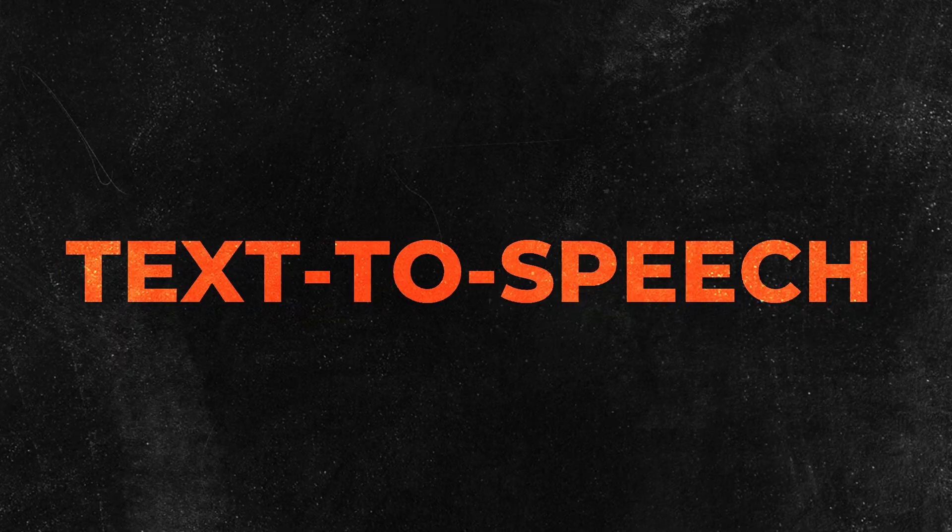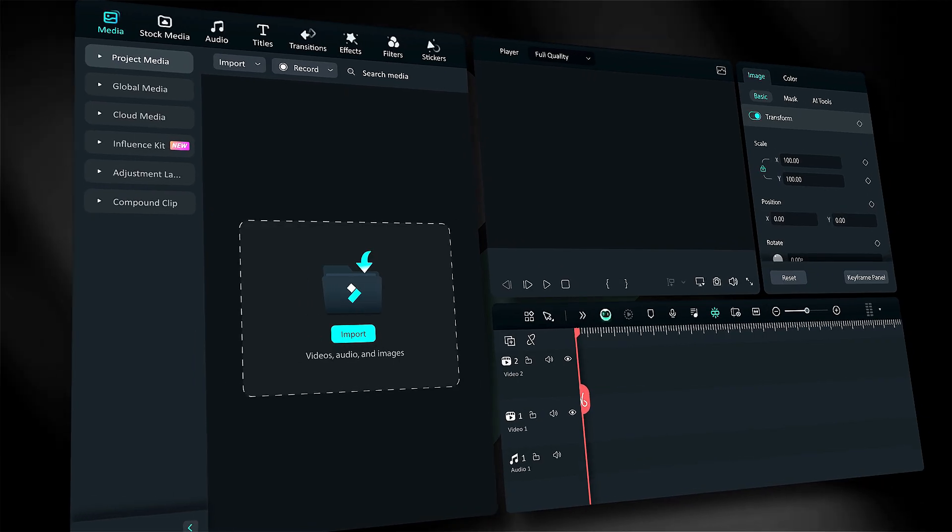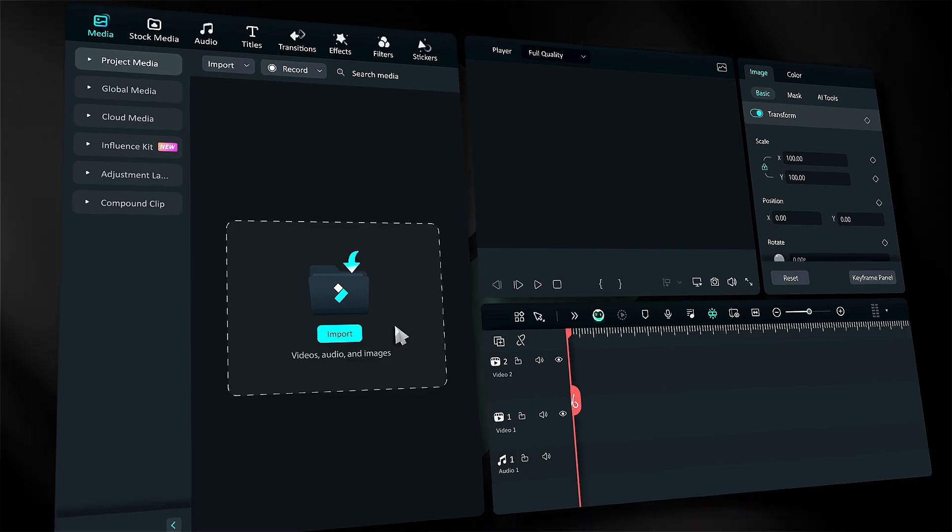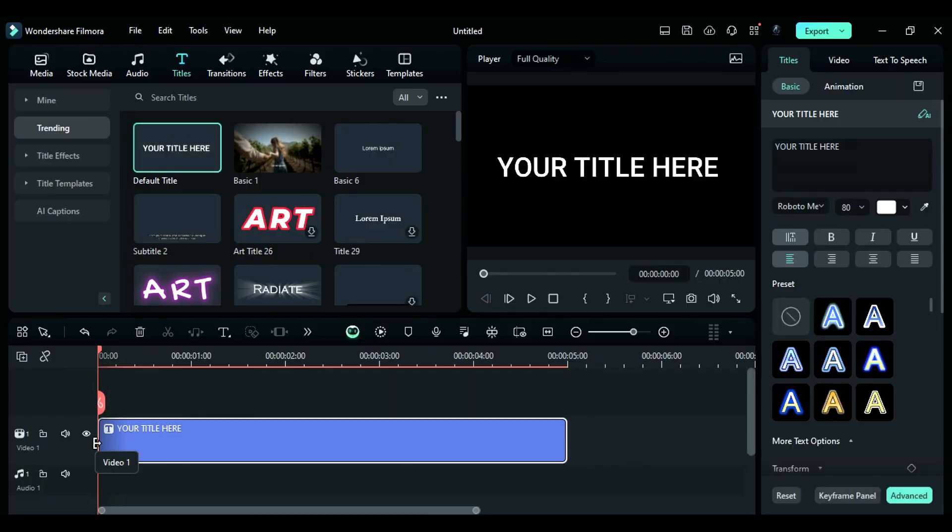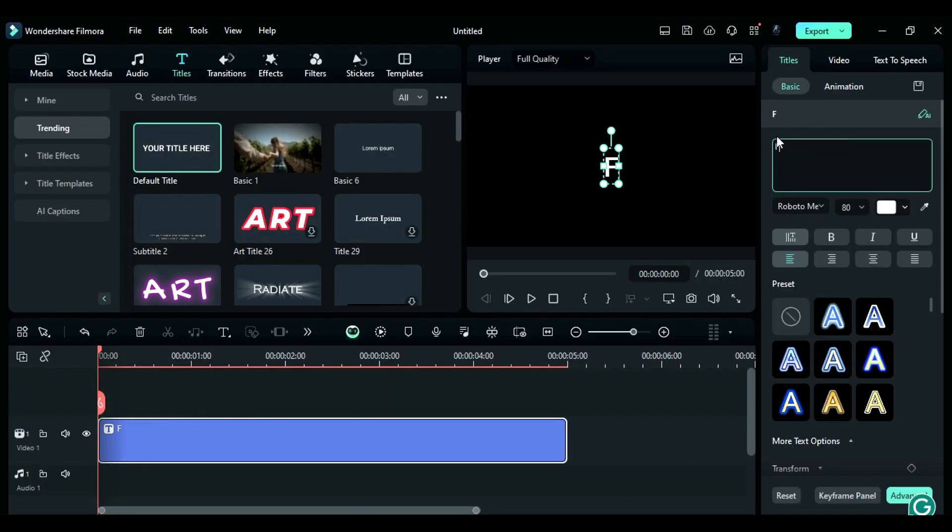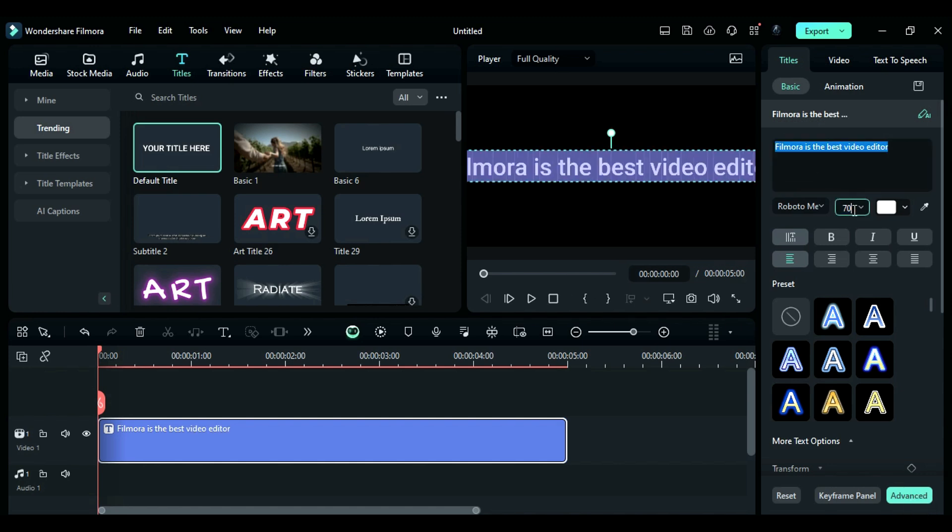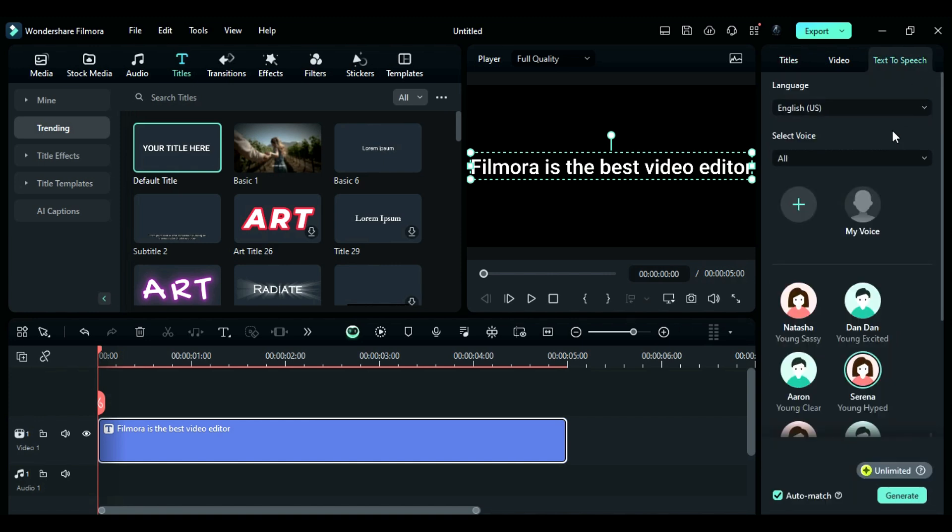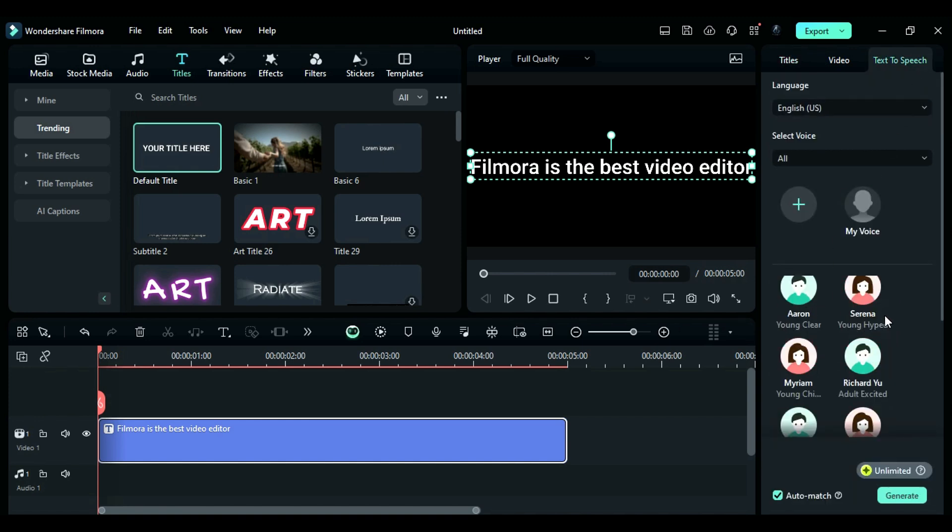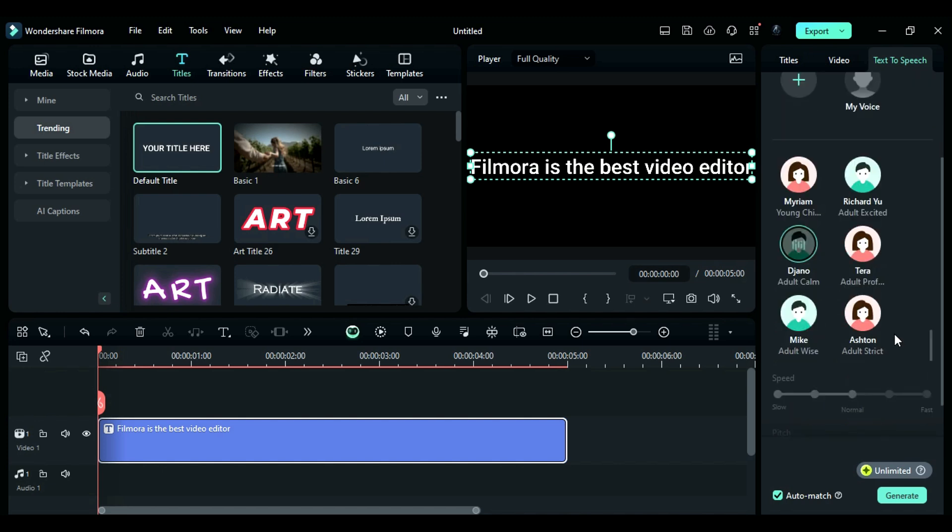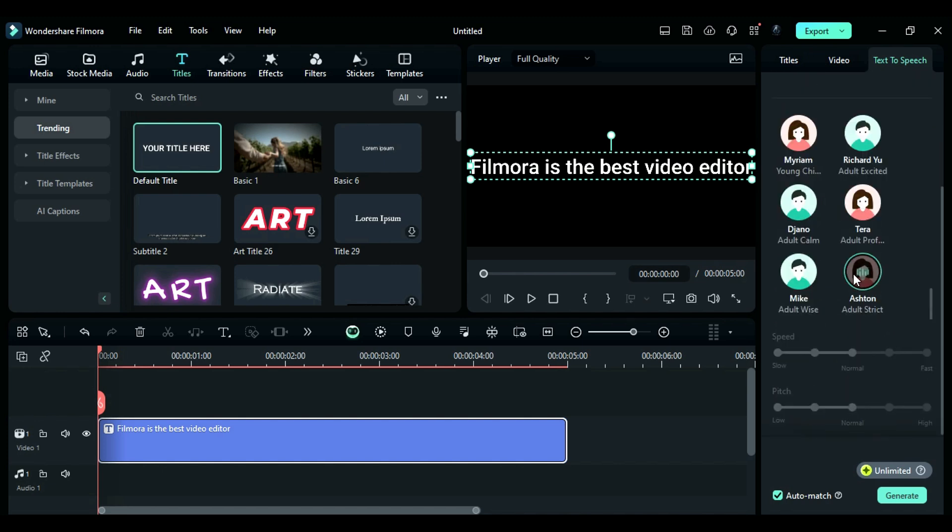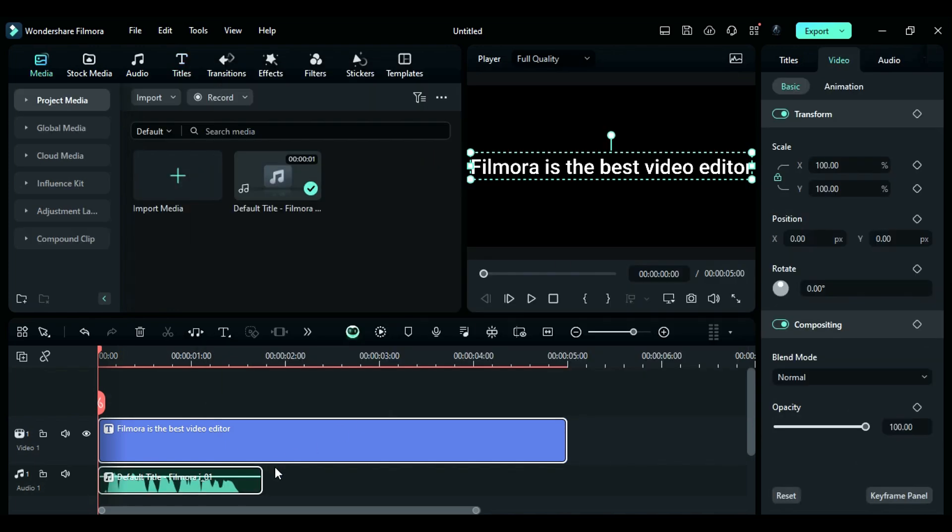Tip number two: Text to speech. Did you know that in Filmora, you can easily convert your text to speech? Just drag the default title onto the timeline, type in your text. For example, Filmora is the best video editor. Select the text, go to the settings panel, and choose the text to speech option. You'll be able to listen to different voices before selecting one. Make sure to check the auto-match option, then hit the generate button to add an audio track to the timeline.